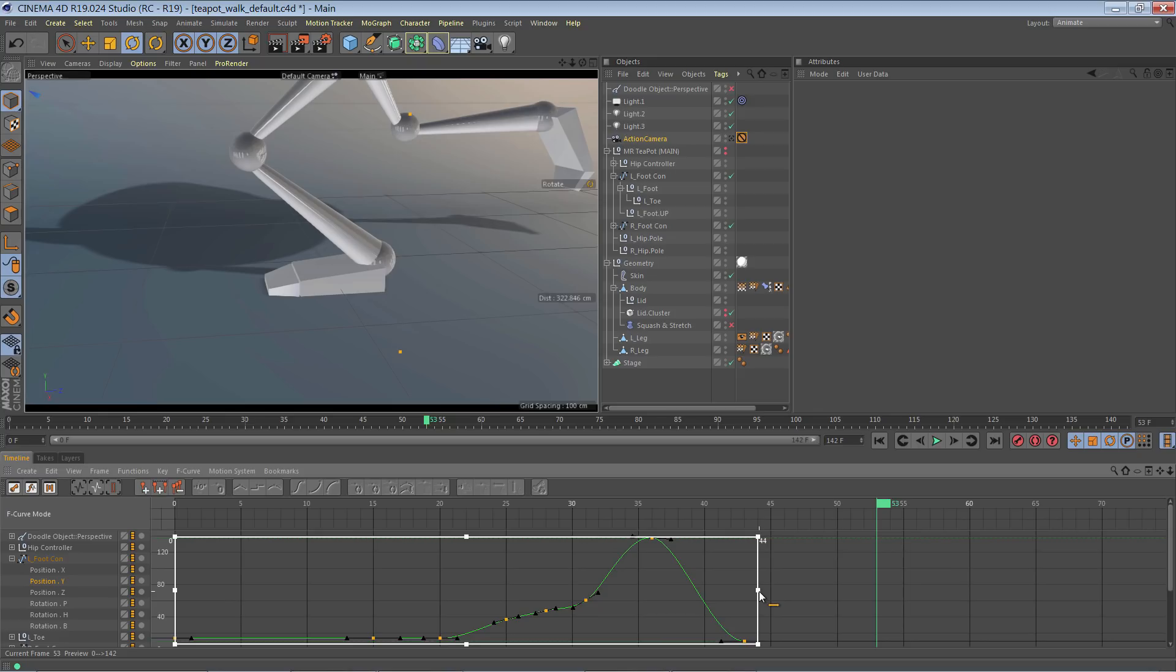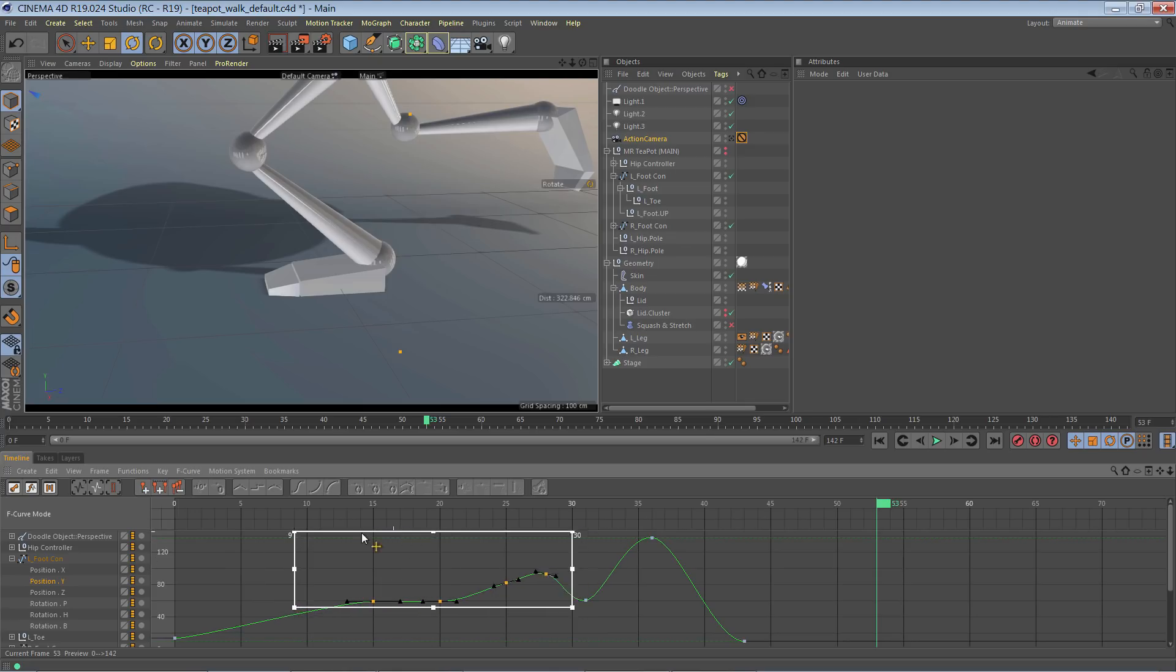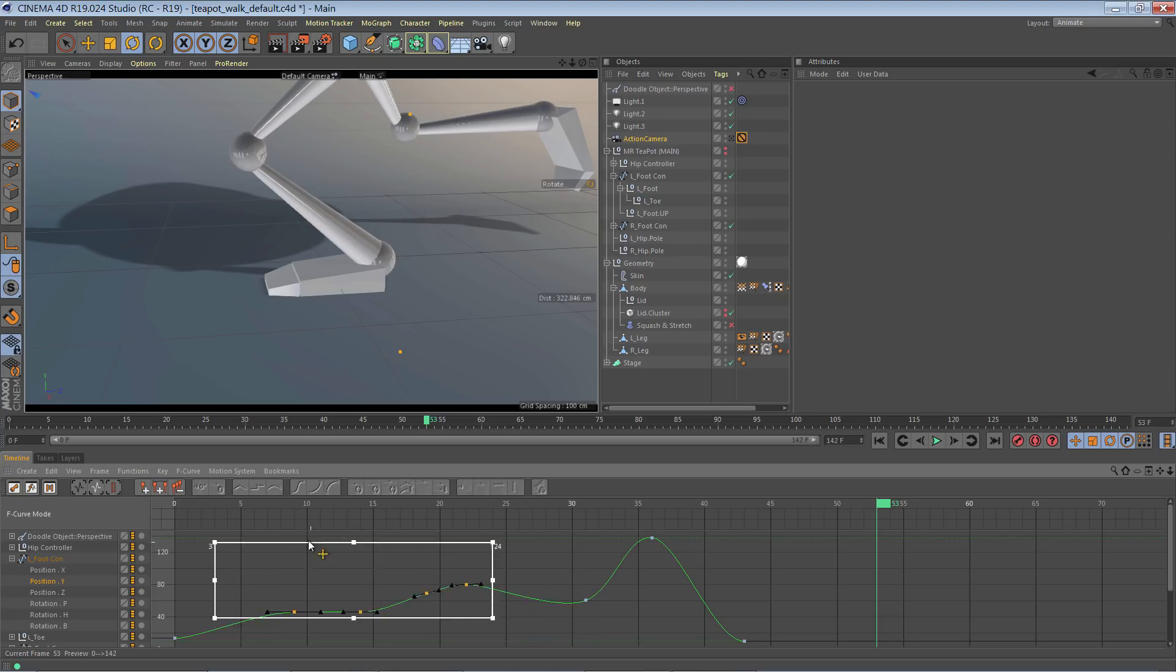Any keys that fall within the region will automatically be highlighted. We can hold shift and click and drag on the handles to adjust the region. But if we simply click and drag, we will be moving those keys around.